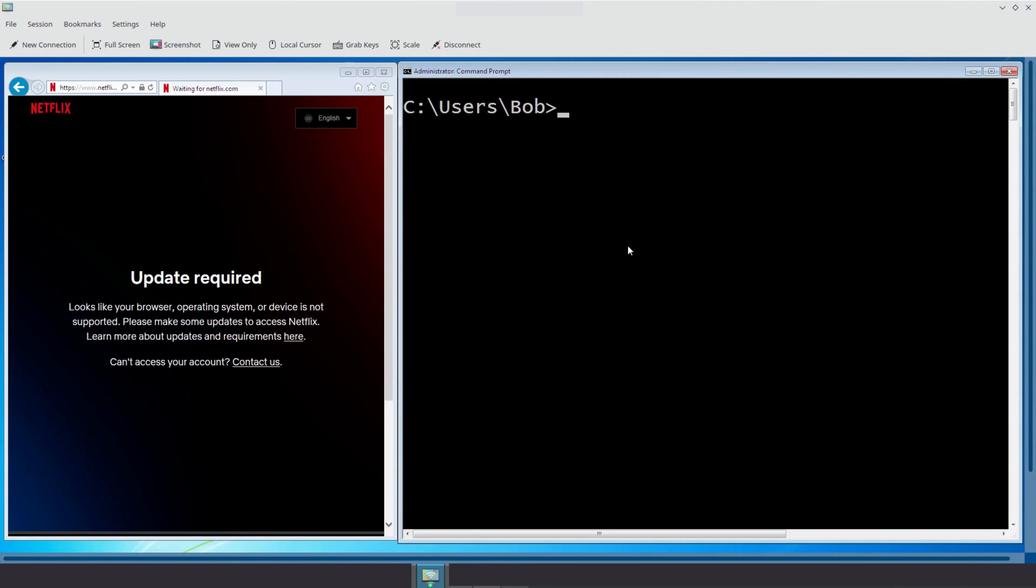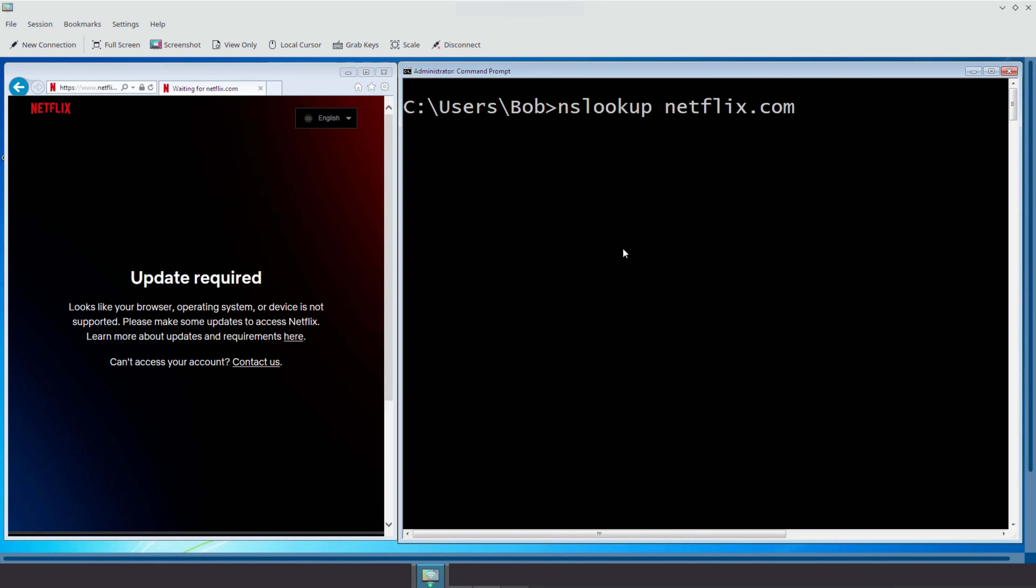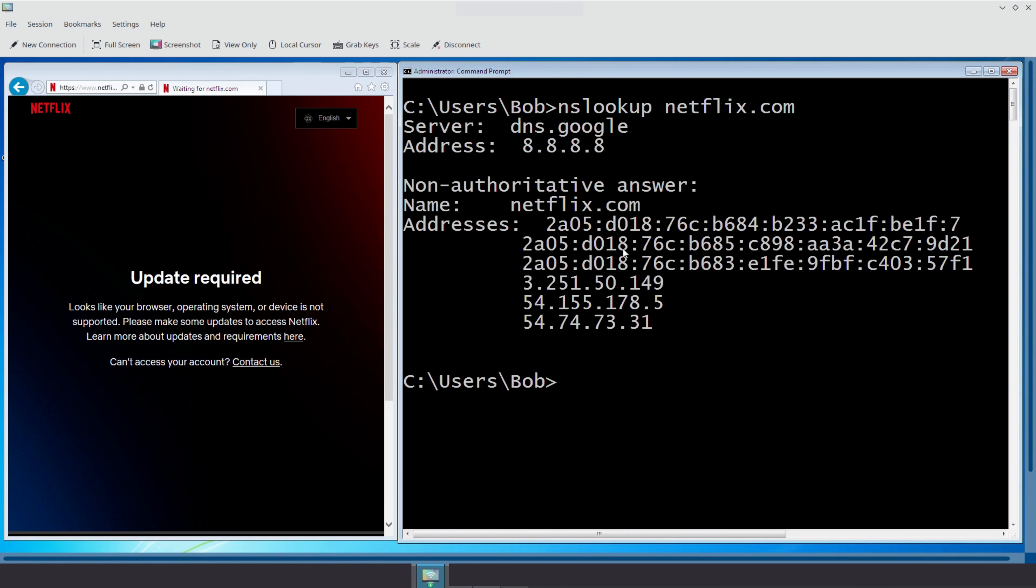All right, let's put theory into action. Let's go on Bob, our Windows 7 machine in the Eve NG lab. We are going to ask Bob, what is the IP address of netflix.com? To do this, we will use a built-in Windows tool called NSLookup, short for Name Server Lookup. It asks the configured DNS server to translate a domain name into an IP address. So we type the command NSLookup, followed by the domain name we want to resolve. Behind the scenes, NSLookup sends a request to the configured DNS server on this machine. In Bob's case, that's Google's public DNS at 8.8.8.8. And here's what we get back in the output.